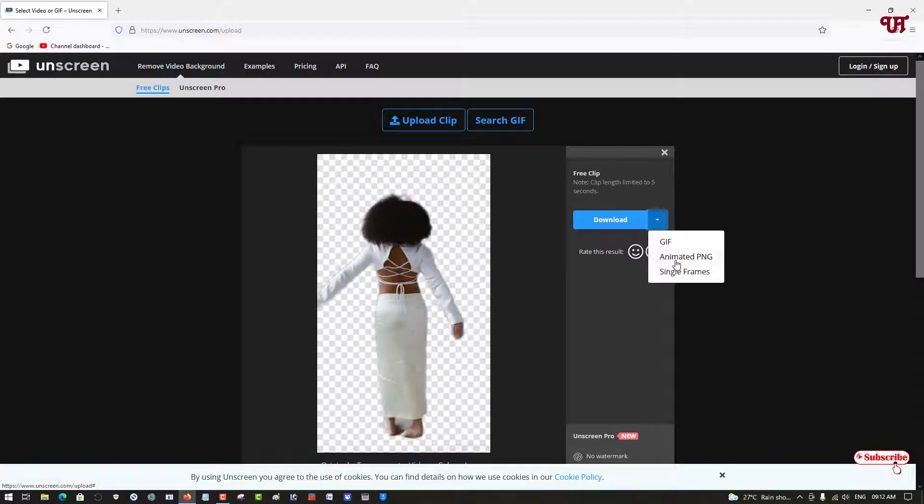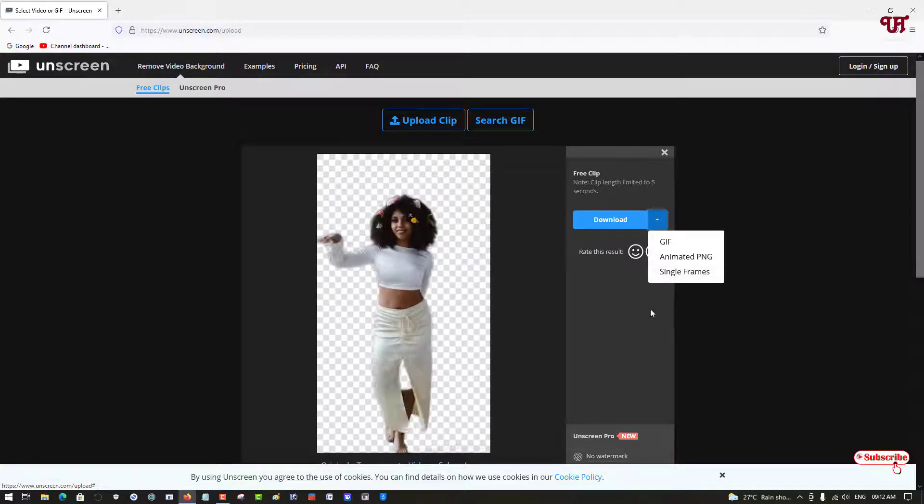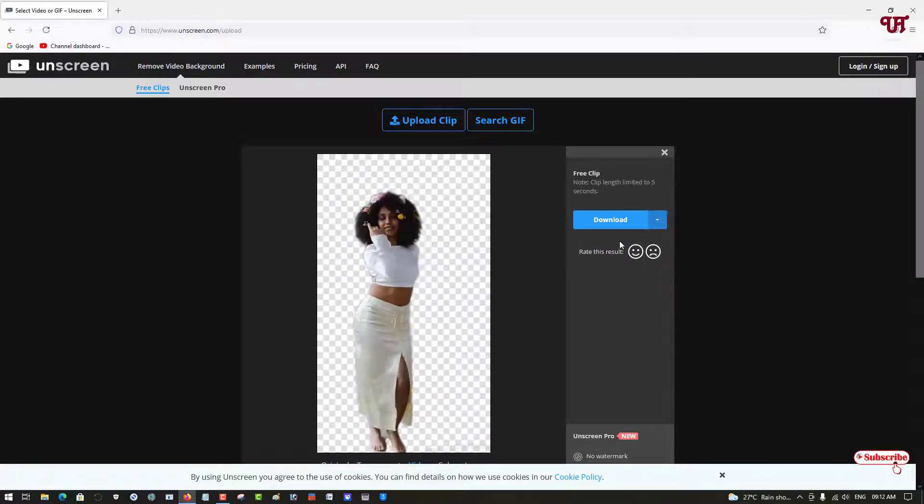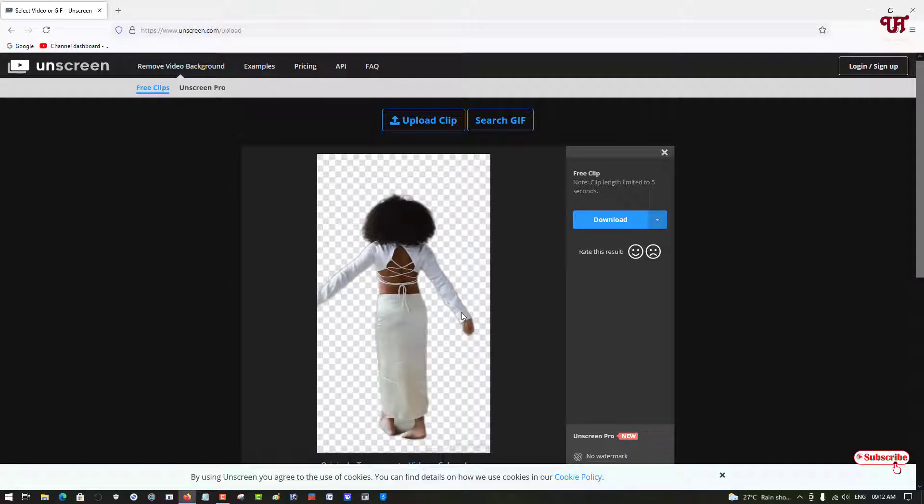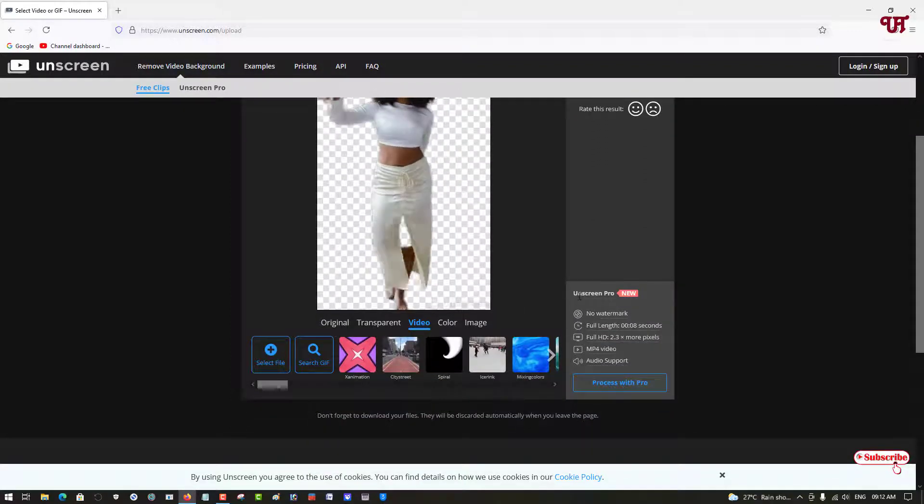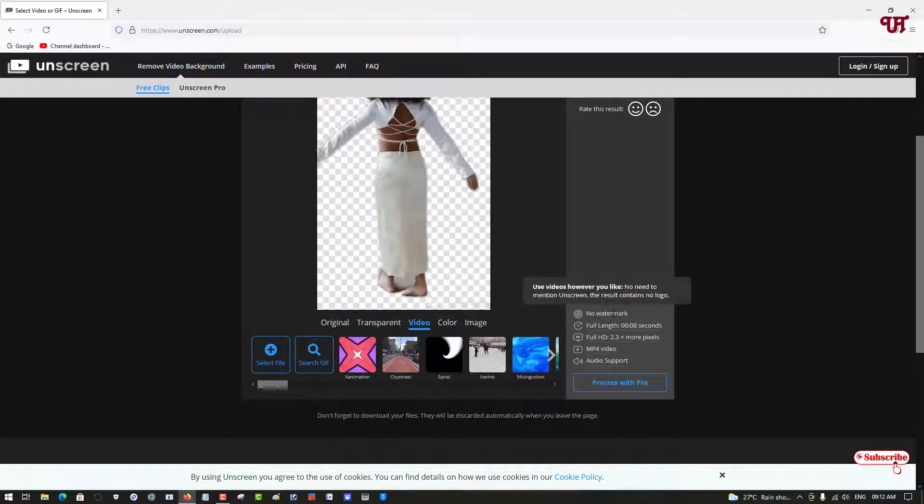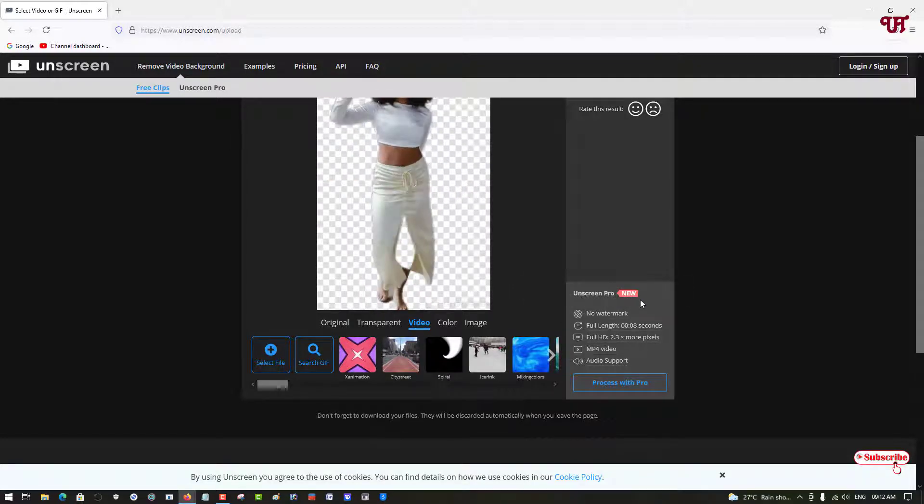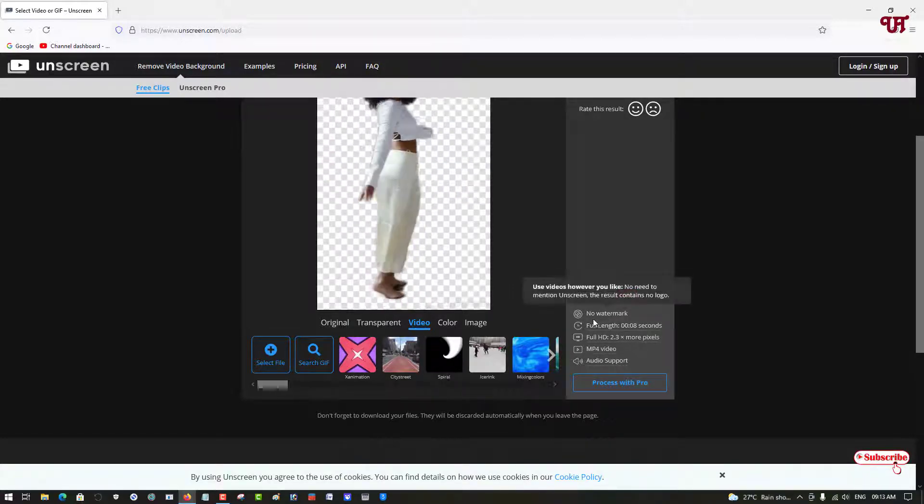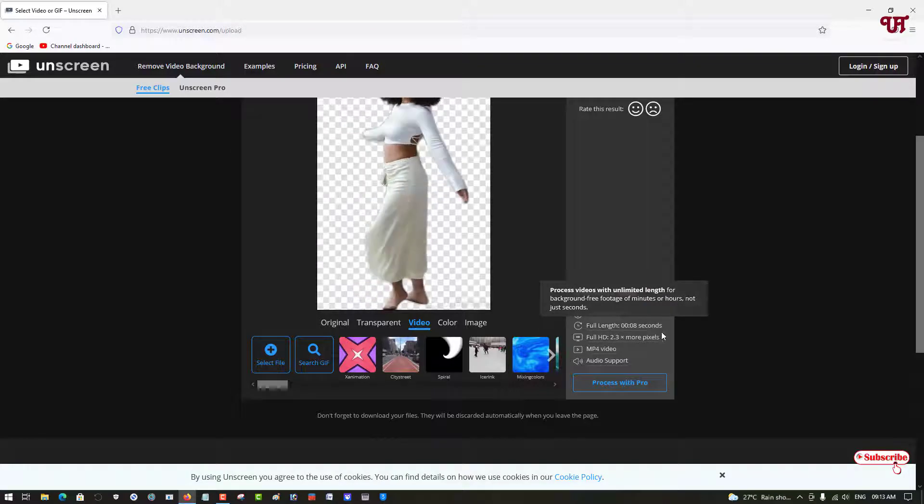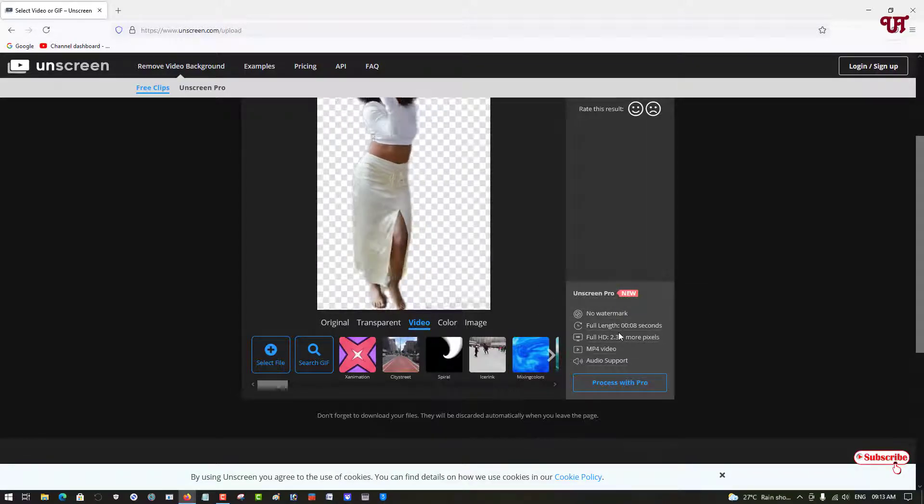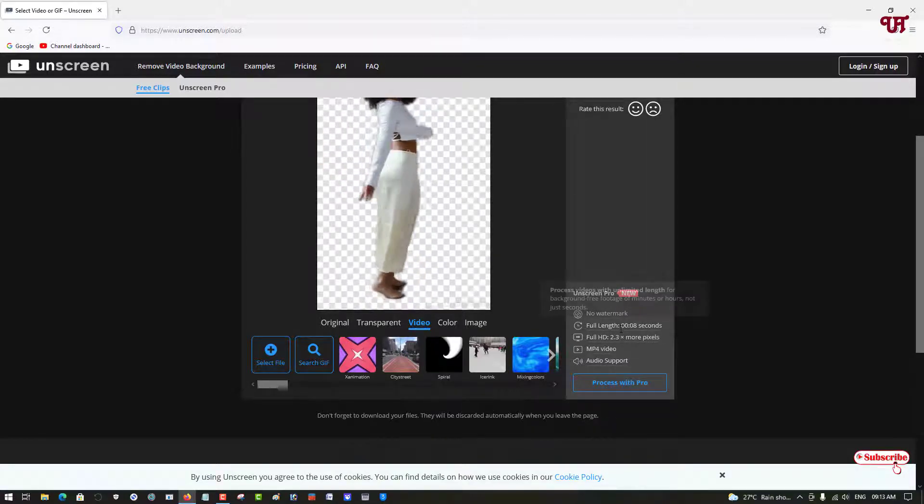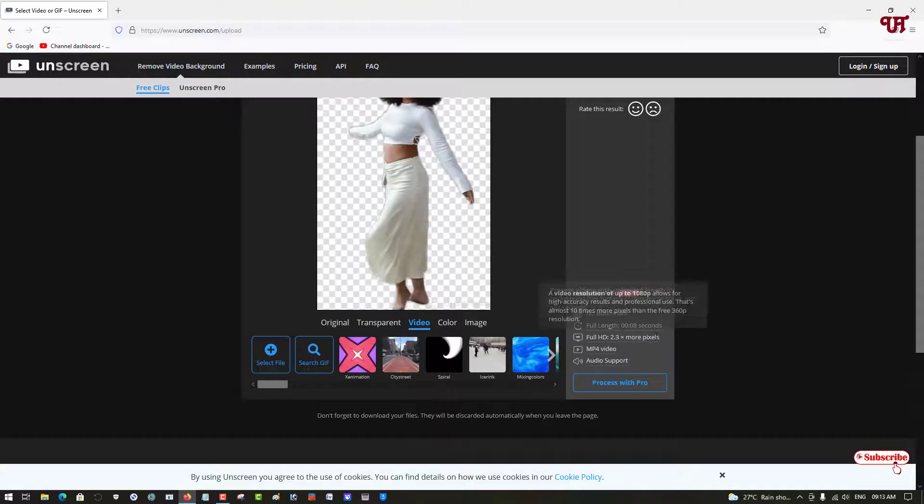But if you want to download in MP4 format, you can see some instructions on screen. You need to use the premium features if you don't want a watermark, or if you want to download the full length of the video.